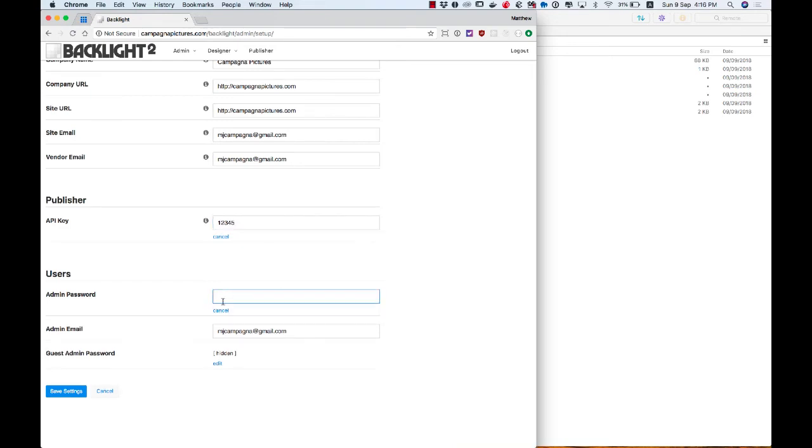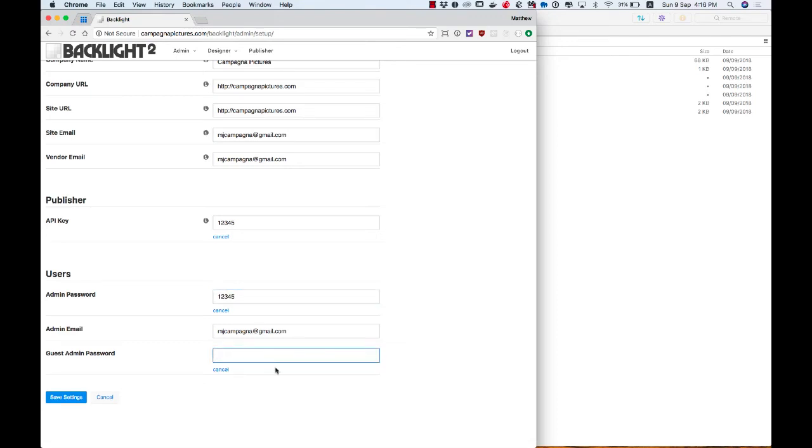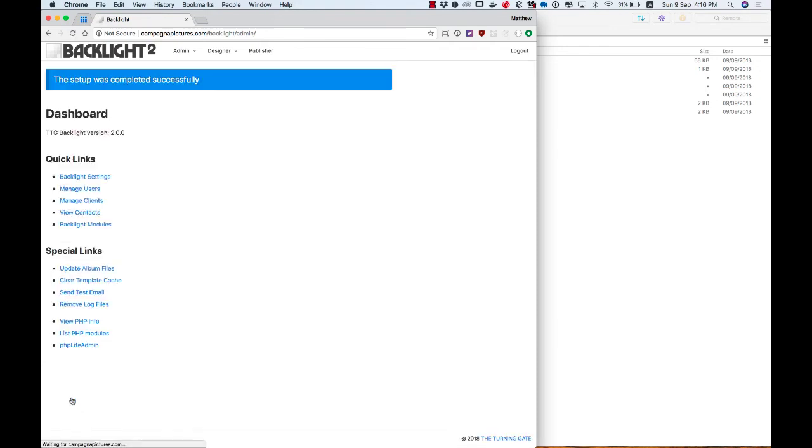Give it a secure password. I'm just going to give it 12345 for the purposes of this video. And my guest admin is going to be 67890. So once this is all set up, and of course I'm going to come back and change these passwords later off screen, you can save the settings, and that puts you into Backlight's dashboard.